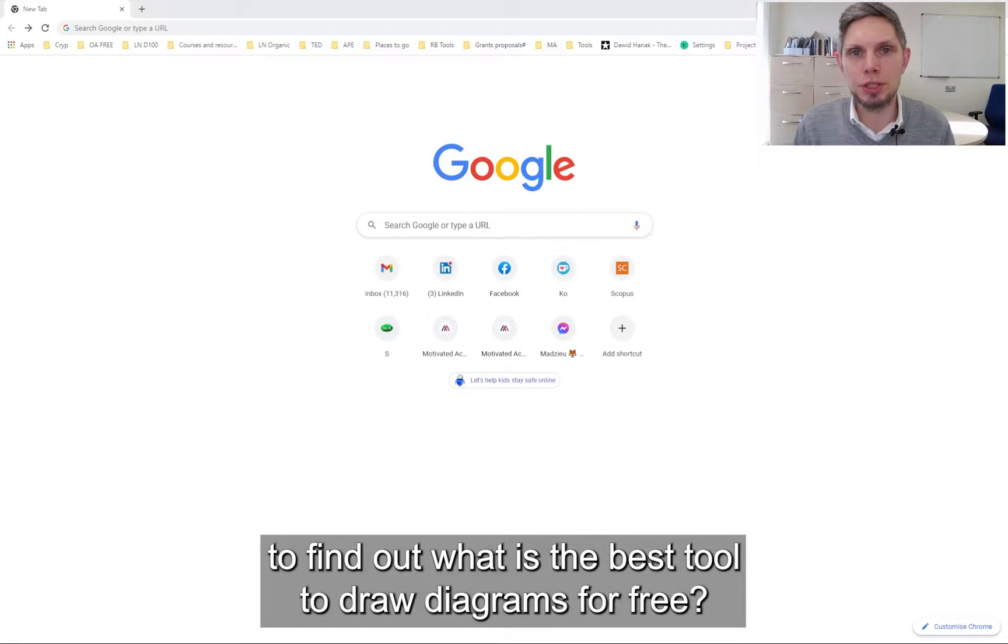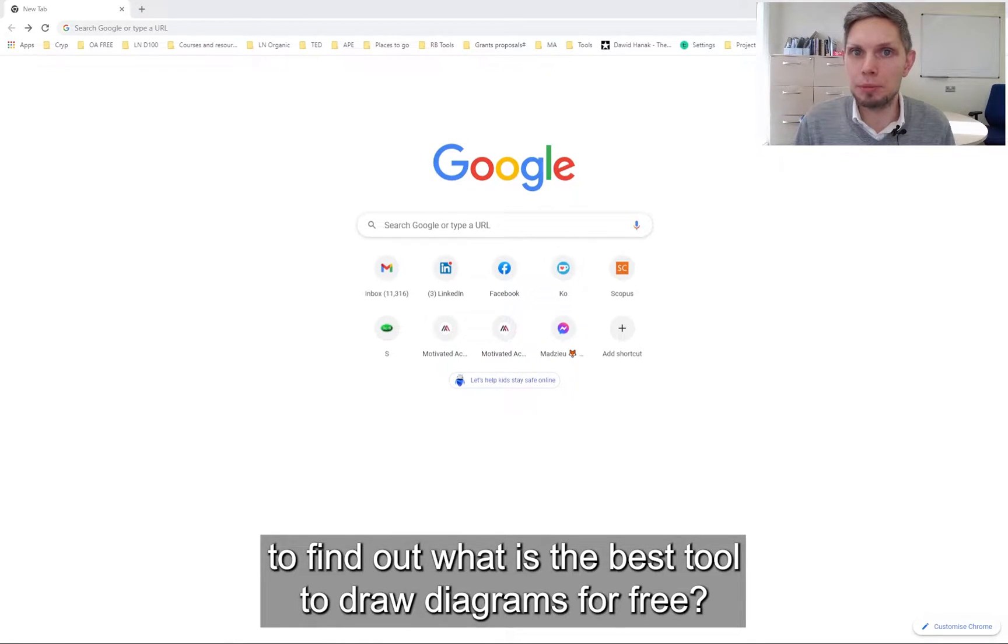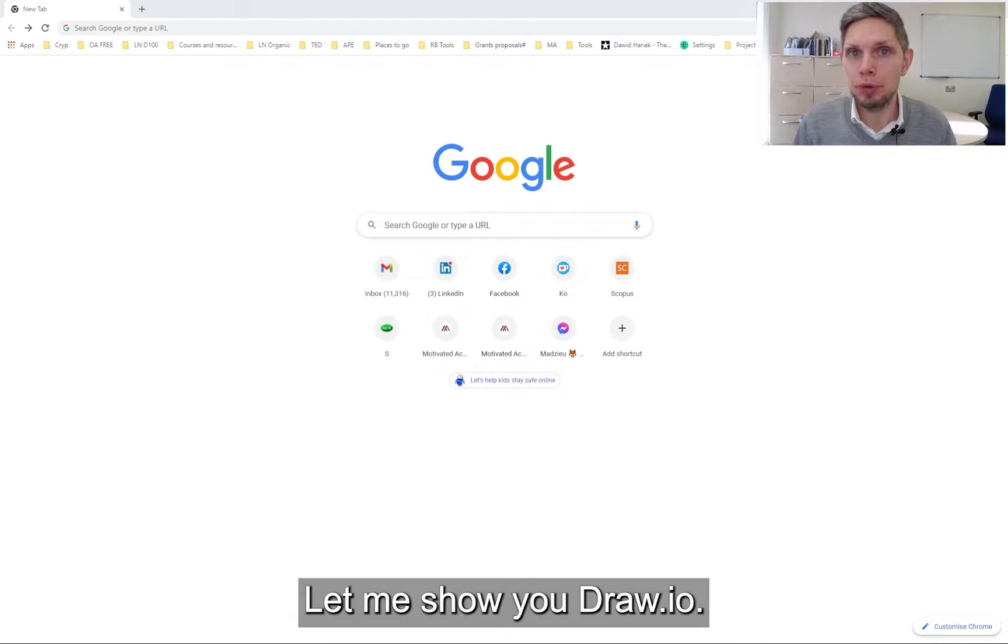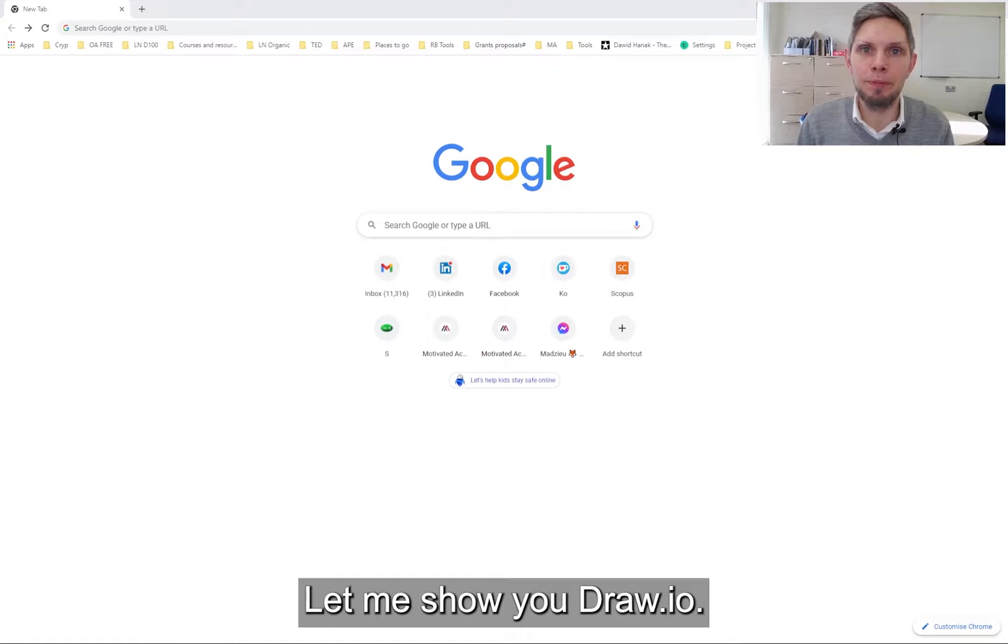Do you want to find out what is the best tool to draw process flow diagrams for free? Let me show you Draw.io.